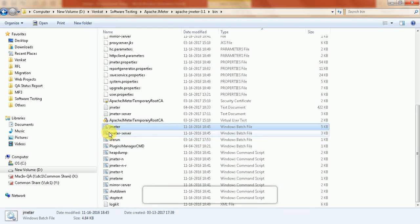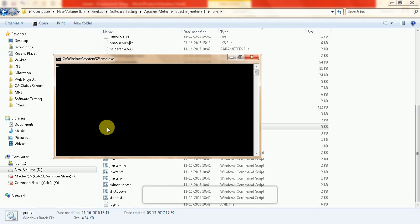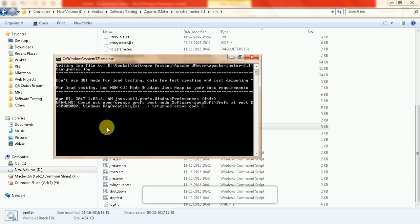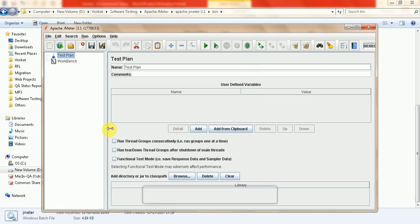Now we click on the JMeter batch file. It will take a few seconds, and after that the JMeter GUI will be loaded. Yeah, it's loaded. This is the JMeter GUI file. This is about the environmental setup. Thanks for watching. Thank you very much.